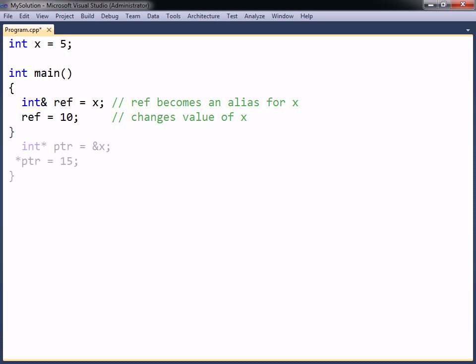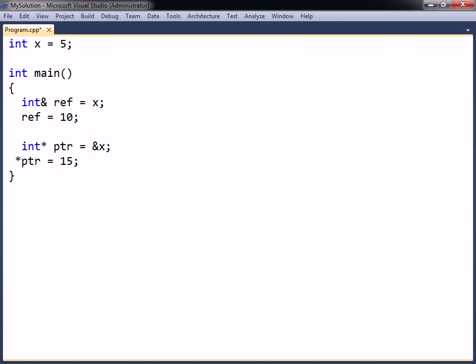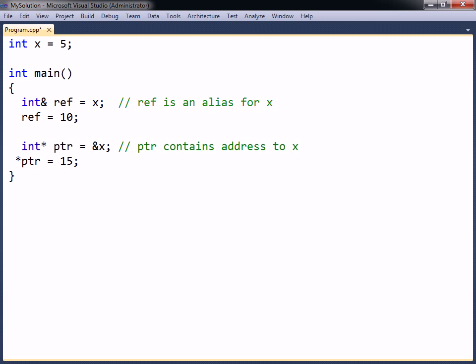A reference is similar to a pointer that always points to the same thing. However, while a pointer is a variable that points to another variable, a reference is only an alias and does not have an address of its own.